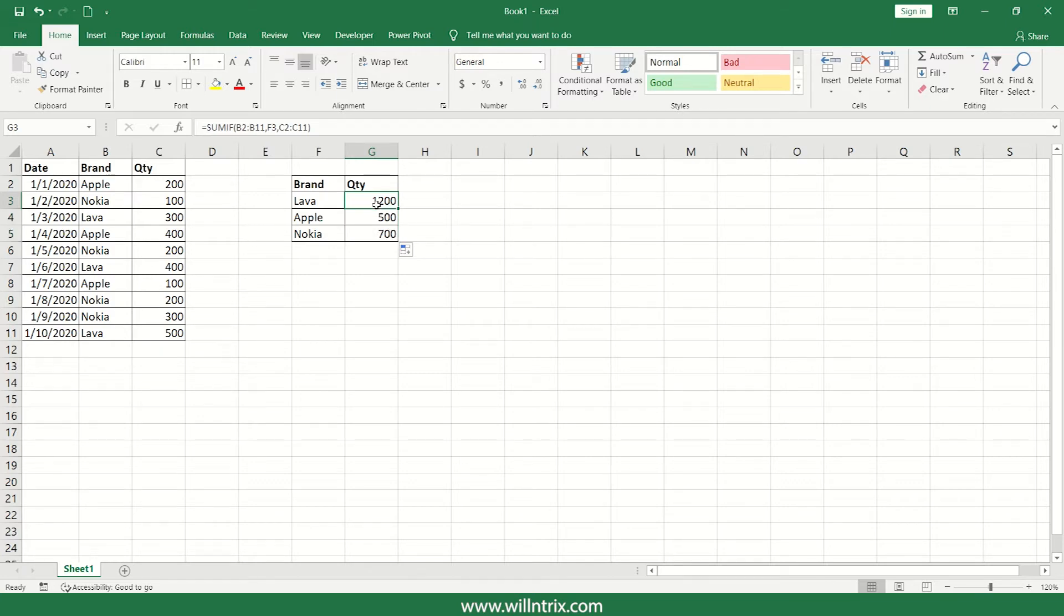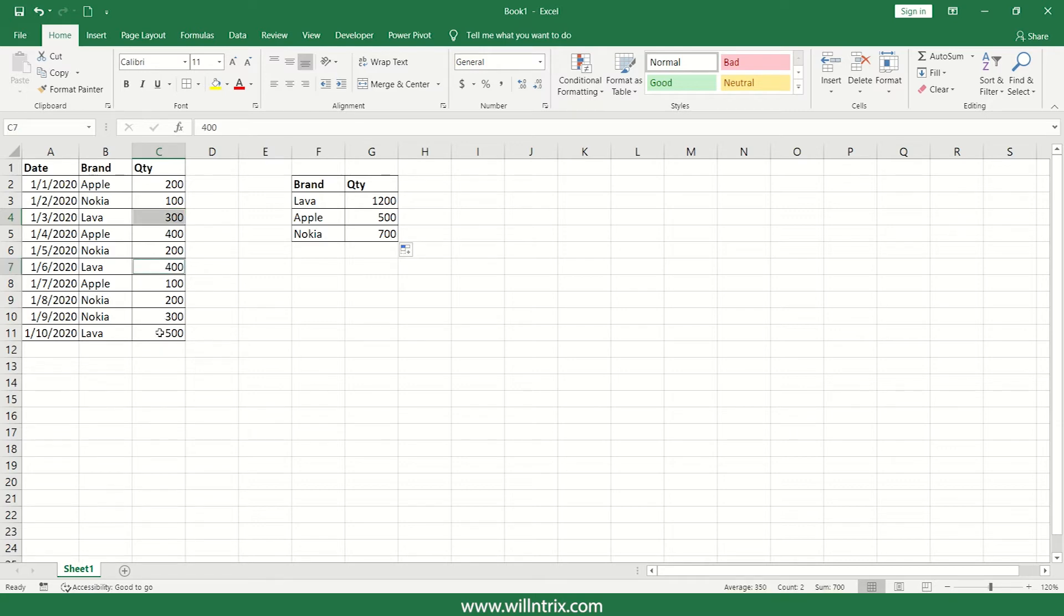So now I got the answer. Let us verify whether it is correct or not. So here it is giving 1200, so I'll just check for this LAVA. Yes, 300 and then 400 and then 500. So 300 plus 400, 700, 700 plus 500 which is 1200, correct.